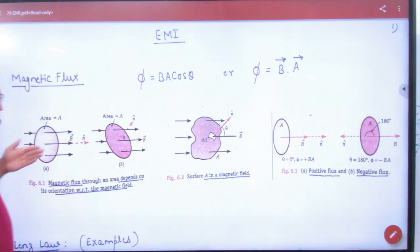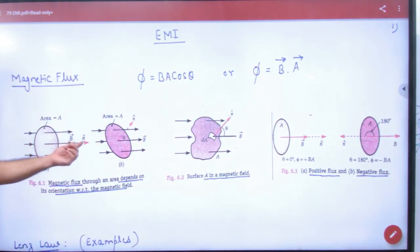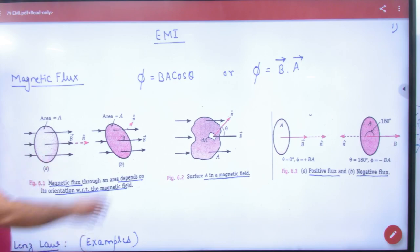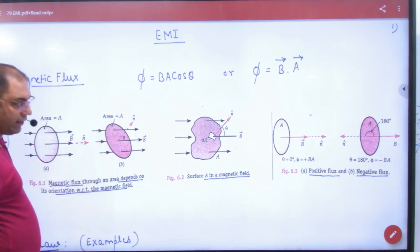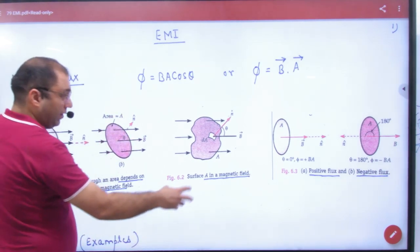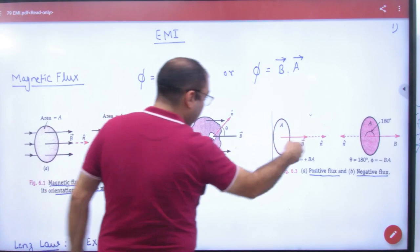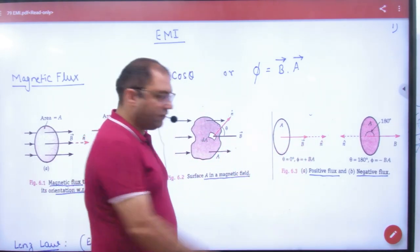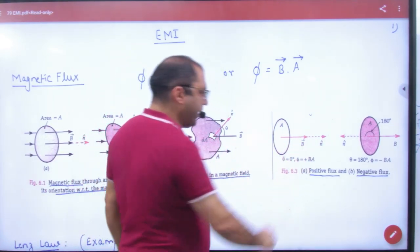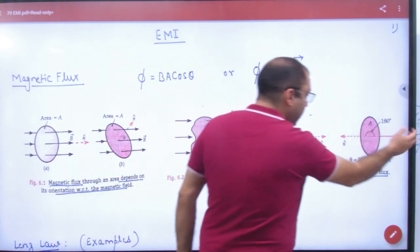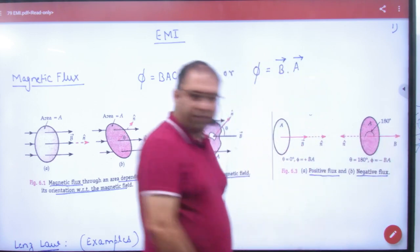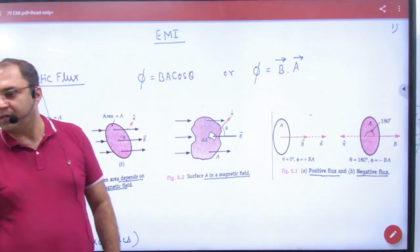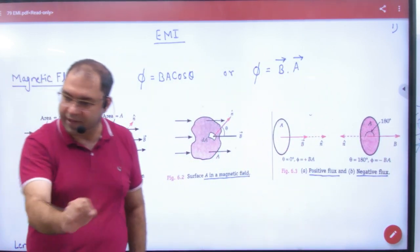In the first case, B and A angle is 0. N-cap is the area vector. In another case, B and area vector make angle theta. If B and area make angle 0, then flux is B into A into cos0. If B and area make angle 180, then flux is BA·cos180, which gives minus 1, so flux is minus BA.